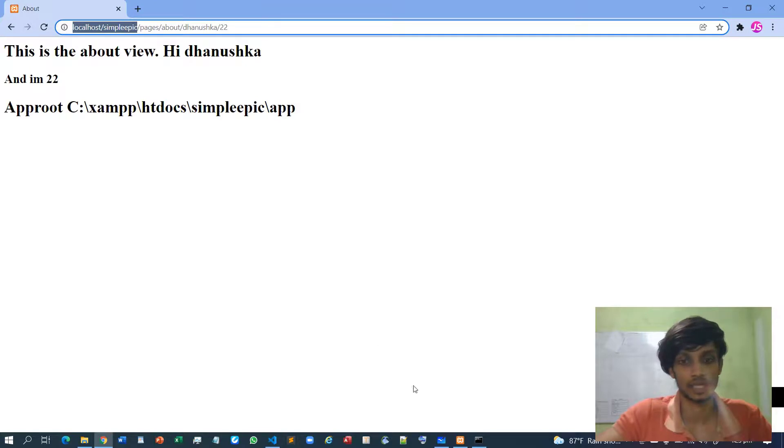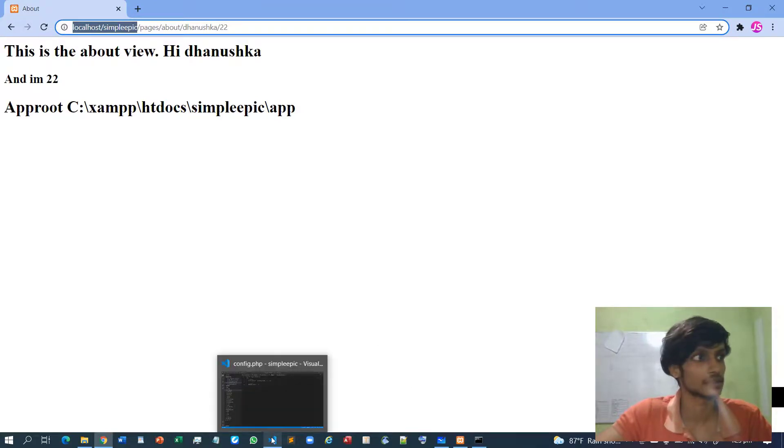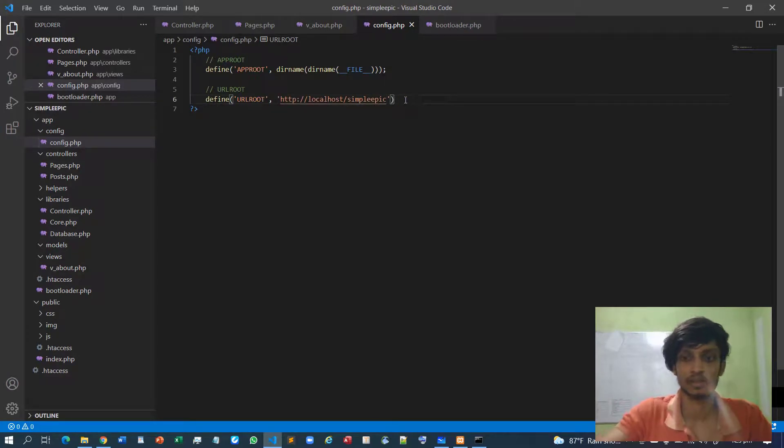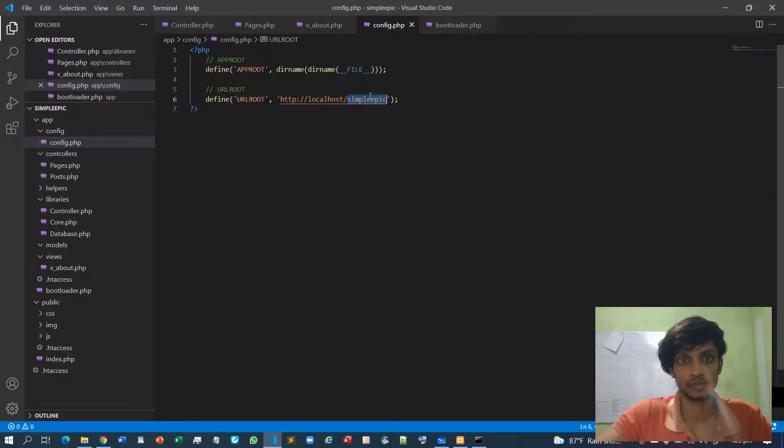Okay, http localhost simple app. If you're going to change the folder name later on, the only thing you have to do is just change this name.